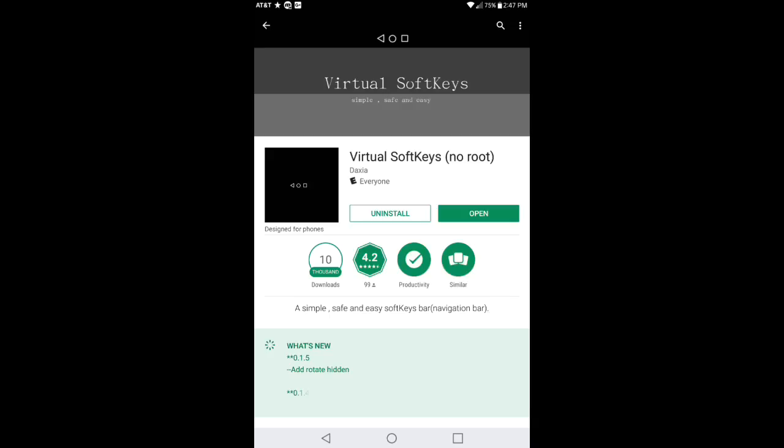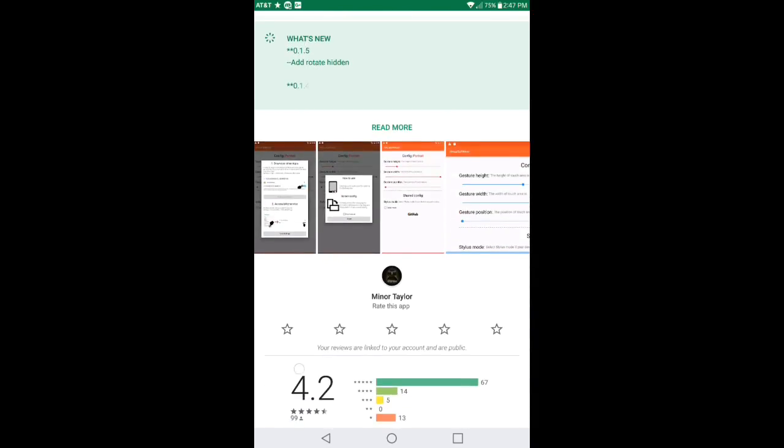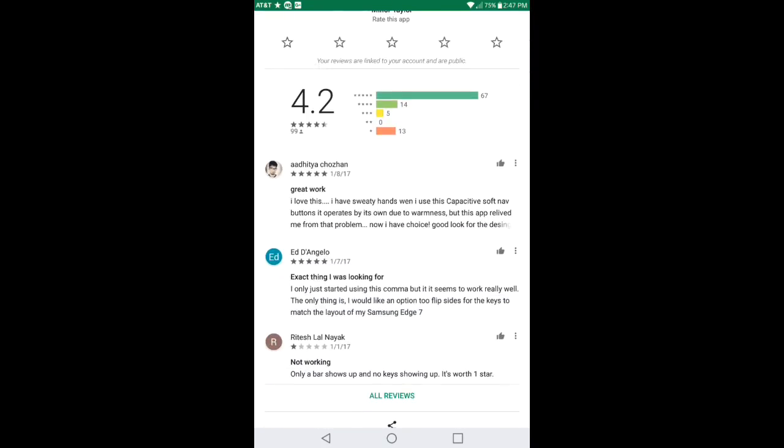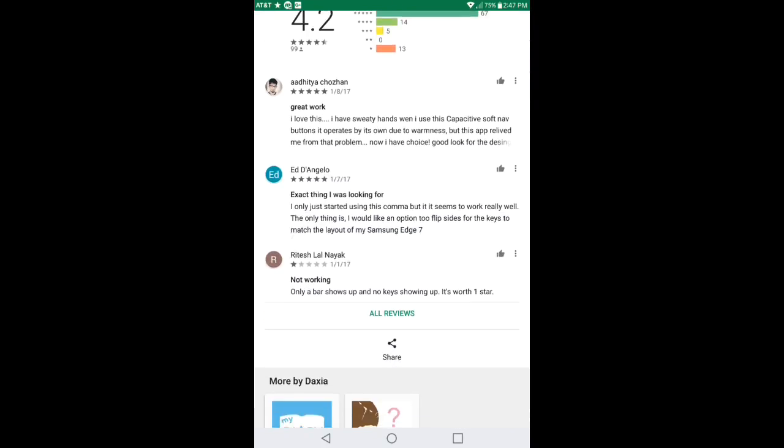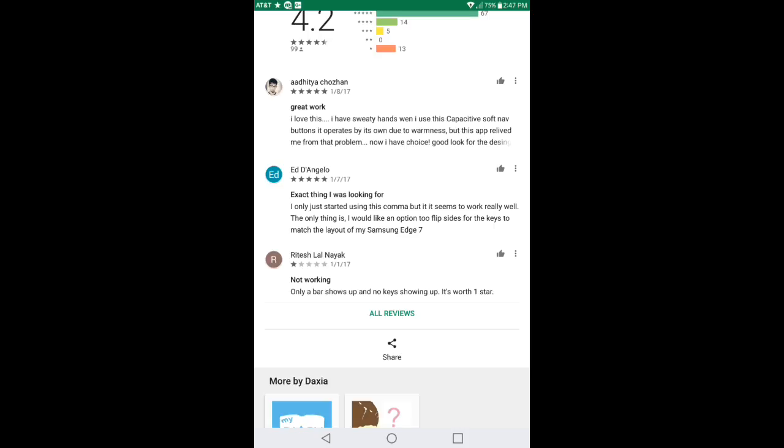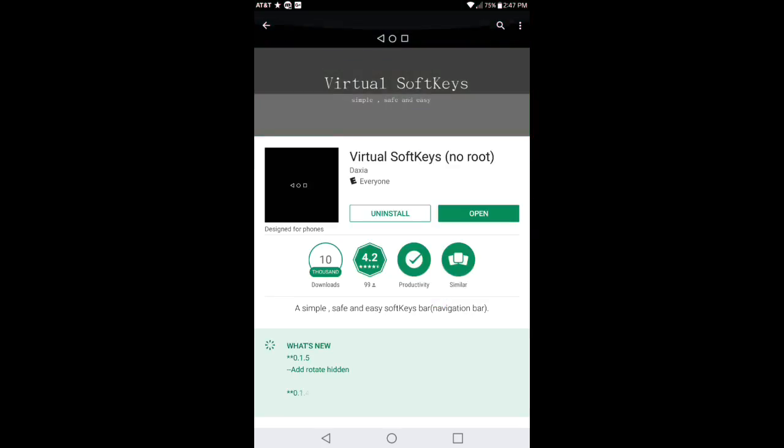So the good thing about this application is it's fairly new, it has a 4.2 rating and has 10,000 downloads. I went ahead and did some reviews on it and it has a lot of more positive feedback than negative feedback, so you at least know it's legitimate. So once you go ahead and download this application, go ahead and just open it up.